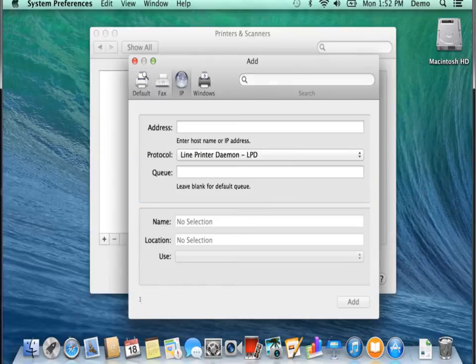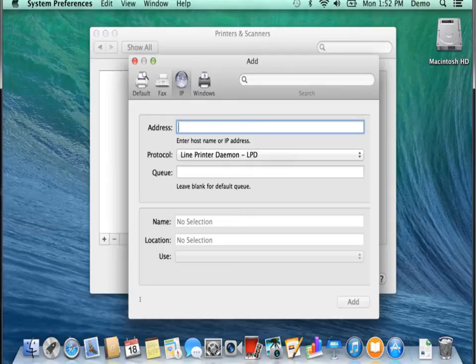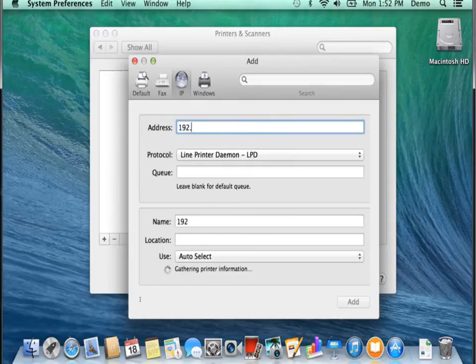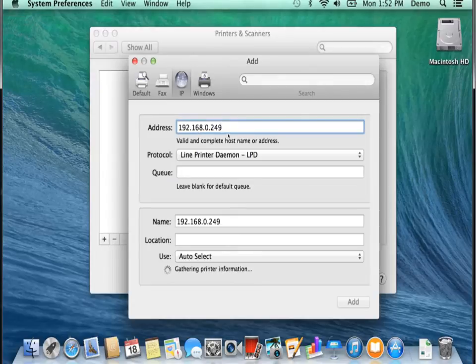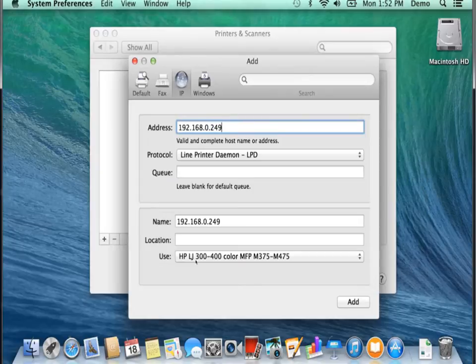And at this point go ahead and type in the IP of the printer. In my case it's 192.168.0.249. Notice that when I do that it's going to go ahead and try to find the actual printer type and add the name of the printer right here at the Use section.